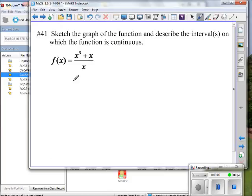Sketch the graph of the function and describe the intervals on which the function is continuous. Sometimes the best way to answer that question is to answer the other question: where is it not continuous? If I know where it's not continuous, I can determine where it is — it's going to be every place except that point.